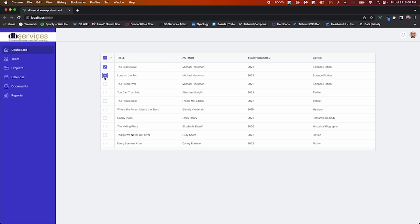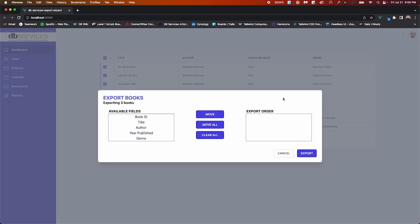Before we do that though, we'll go ahead and select a couple more books and export these. You'll notice that we are tracking the number of records as well as all available fields for our export.